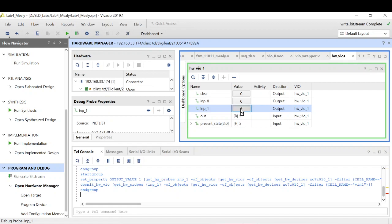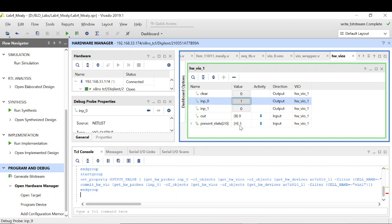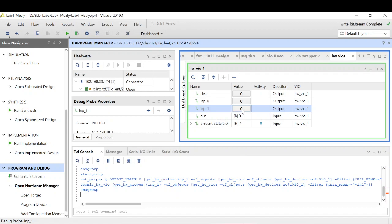Right, now let's again give a 0 input. My output goes 0 and the present state goes 3. So 1, 1, 0 is again detected. Next I will go to 1, 1, and 1 more 1. My state goes to 2 and once more the output goes to high. So that means my sequence is detected.